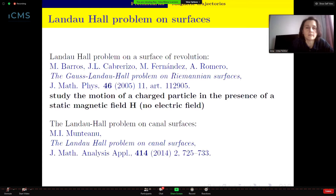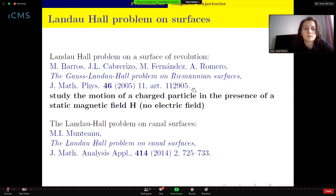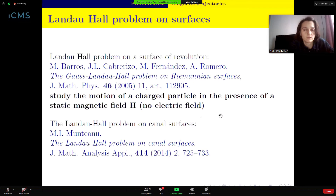In dimension two, the problem of finding magnetic curves is called the Landau-Hall problem, which comes from physics. On a surface of revolution, the problem was solved by Barros together with Cabrerizo, Fernández, and Romero in a paper published in 2005, where they studied the motion of a charged particle in the presence of a static magnetic field.